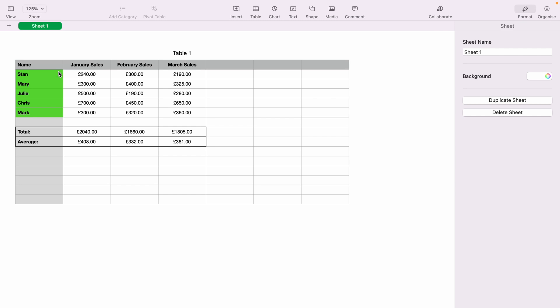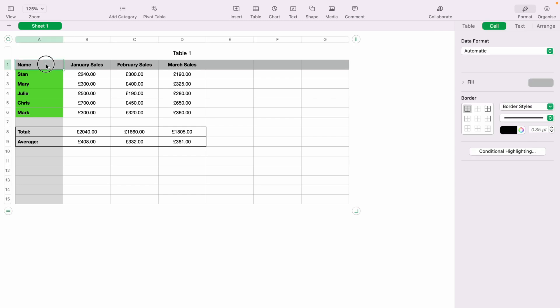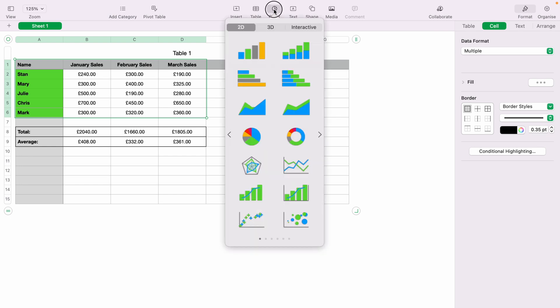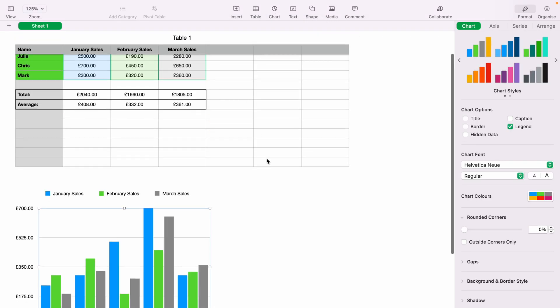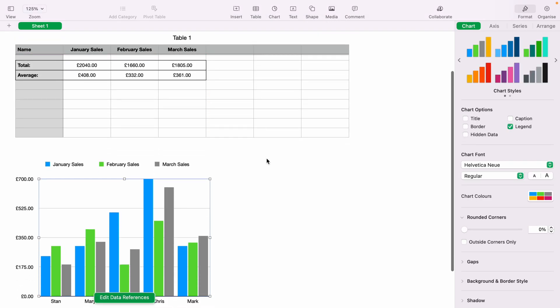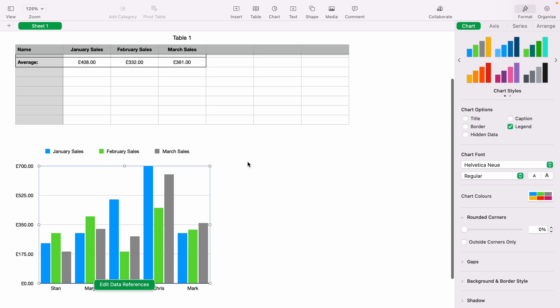What you want to do is highlight all the cells with the data that you want transferred onto the graph. Then you want to come up to the top here and select the chart. You can have all different types of charts here. Let's select this one at the top here, this basic line chart. And as you can see, it breaks each team member's sales by the month.